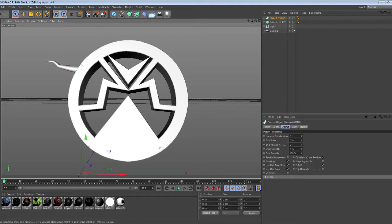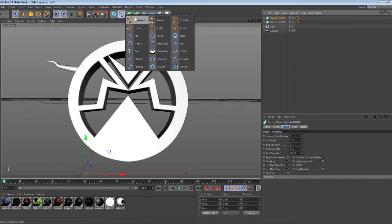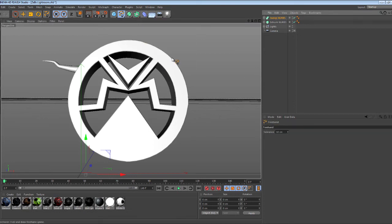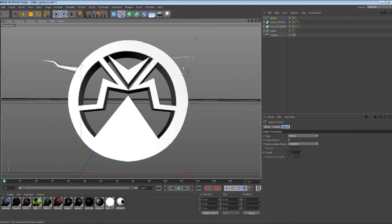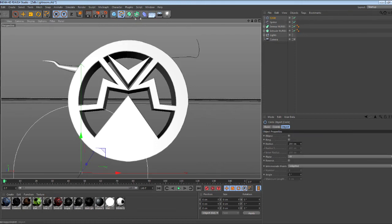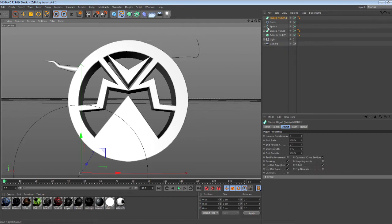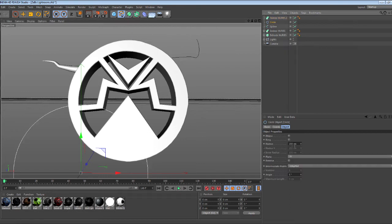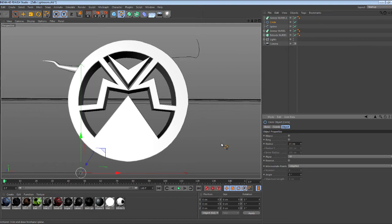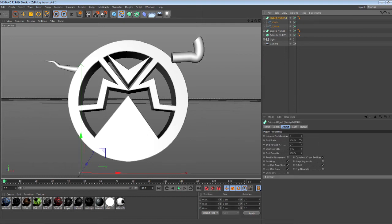Set it behind the logo, and if you want to do it again, just do the same thing. Get your freehand, make a shape, get the circle and sweep NURBS, set the circle to 15, drag them both in, and set this to zero.